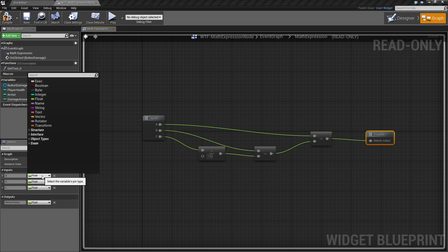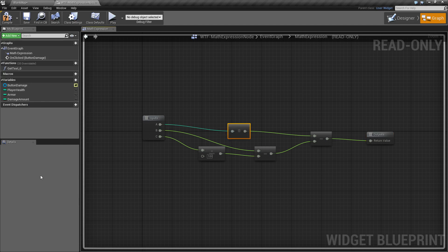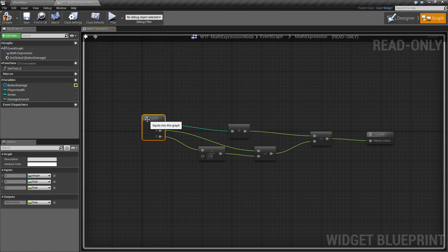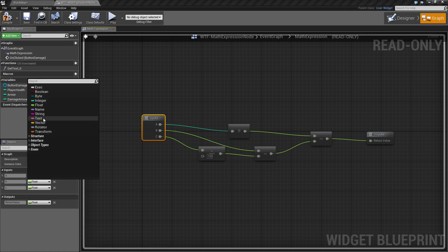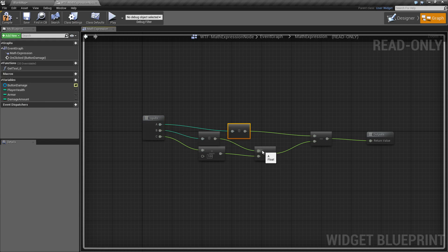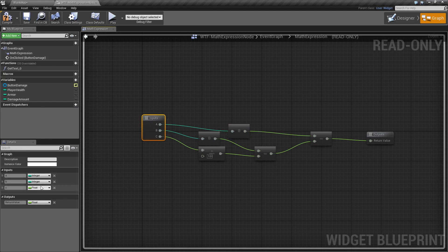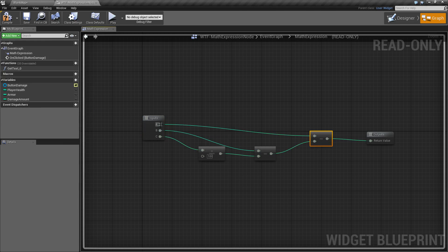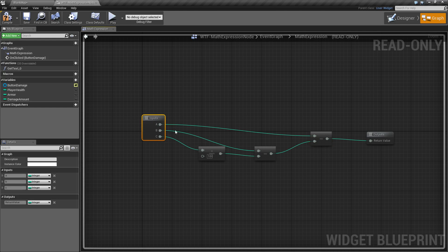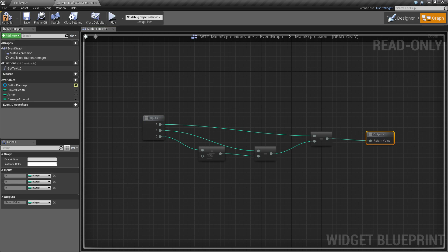This is also where you can change your input and output types. By default, you notice it defaulted to float. I actually want to change these to integer, so I'm going to change these to integer. And you'll notice as I did that, it went ahead and changed and made the appropriate connections, converting floats to ints or ints to float. Now that all of my inputs are integer, my output is now an integer instead of a float. I'll go ahead and compile and save that.